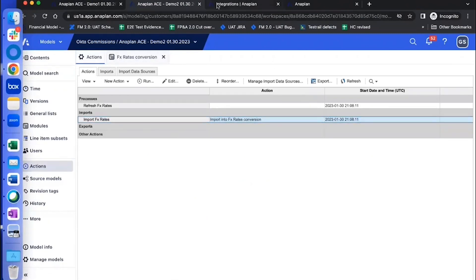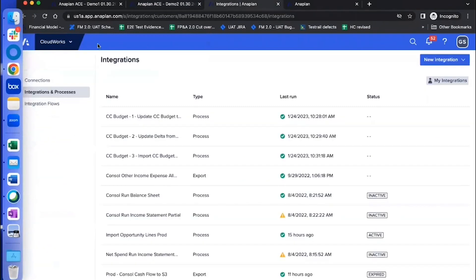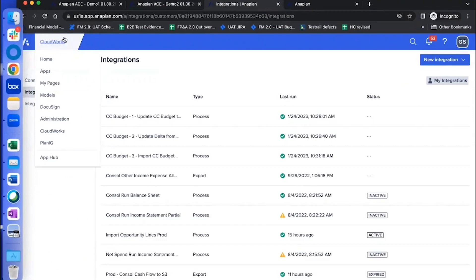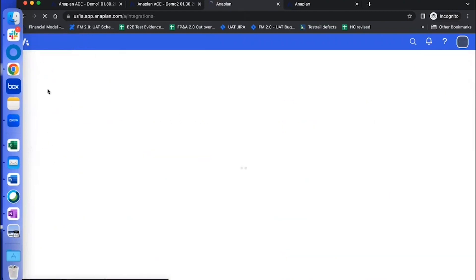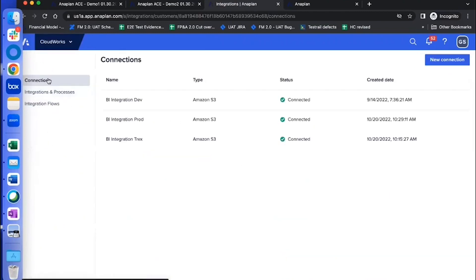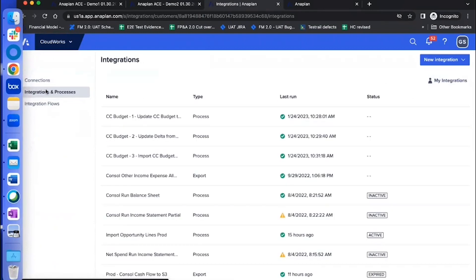Now coming to Cloudworks. So on the dropdown here on the left top corner, click on Cloudworks. You're going to see a few options here and click on the one that says integrations and processes.